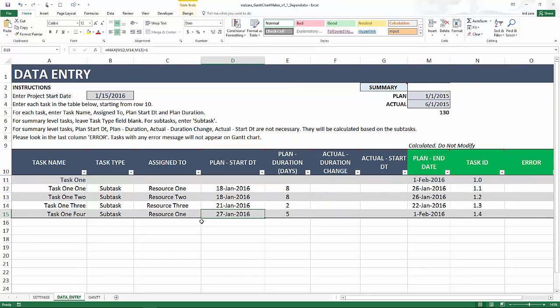If there are any questions about implementing such predecessors in the Gantt chart maker Excel template, please let me know.